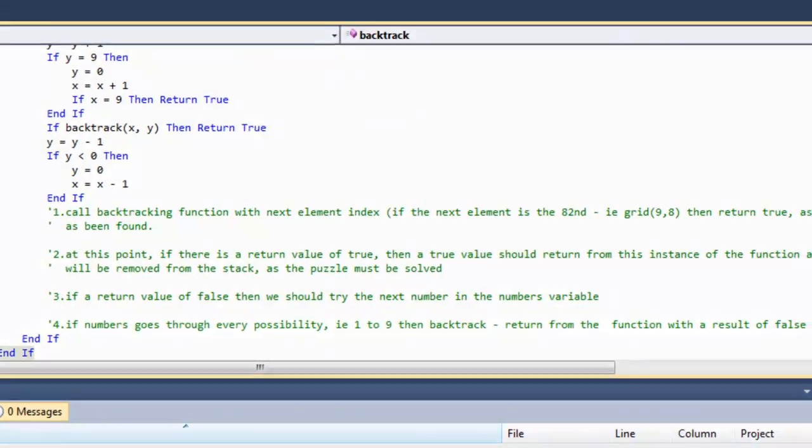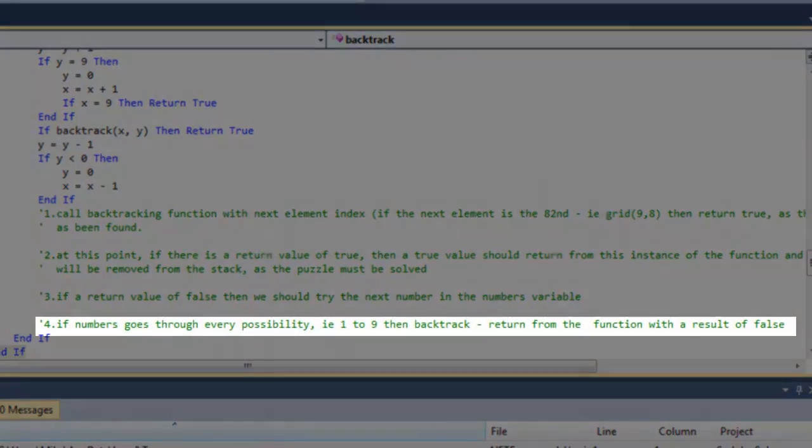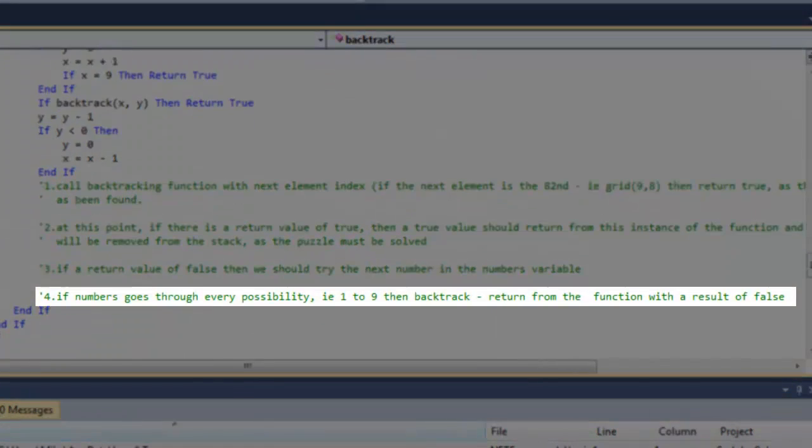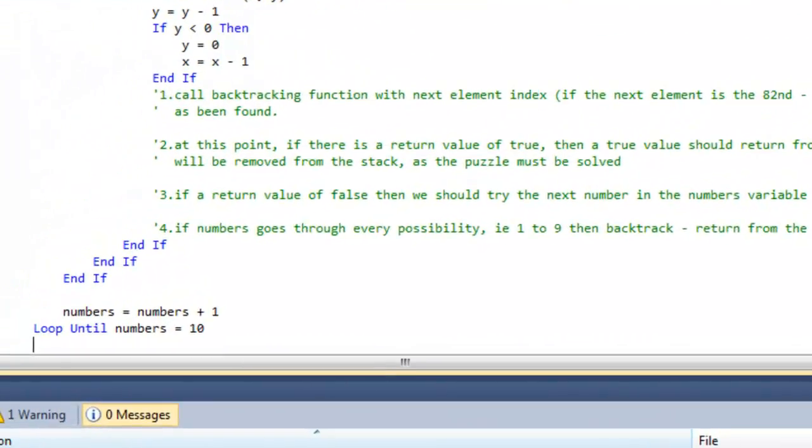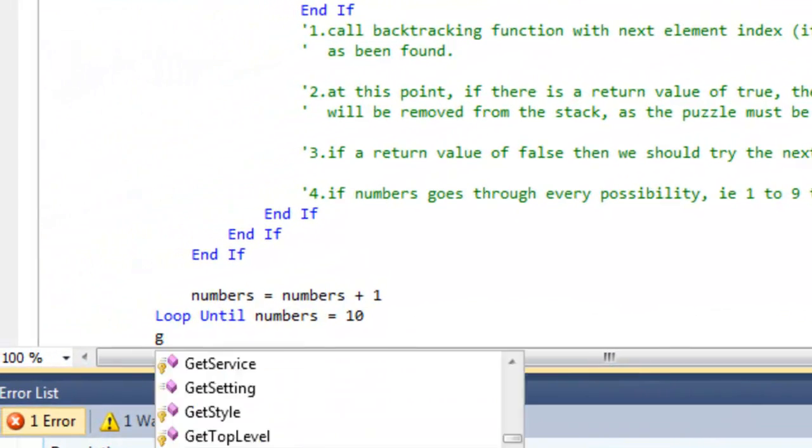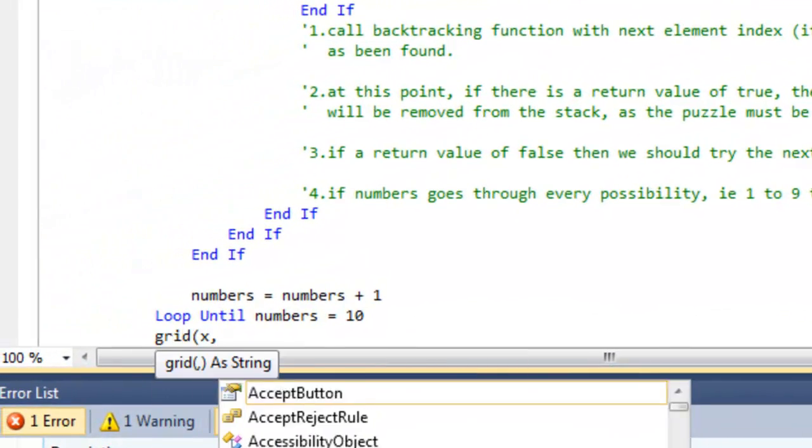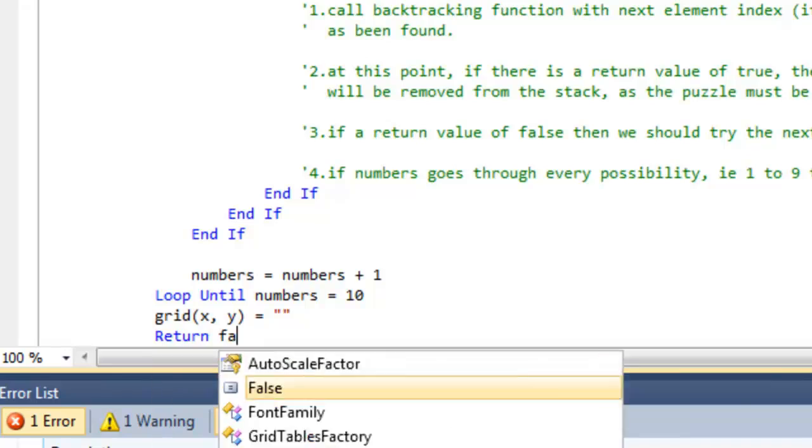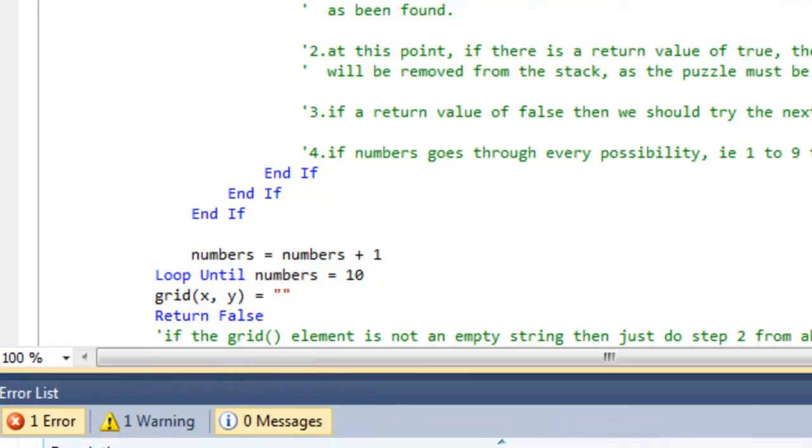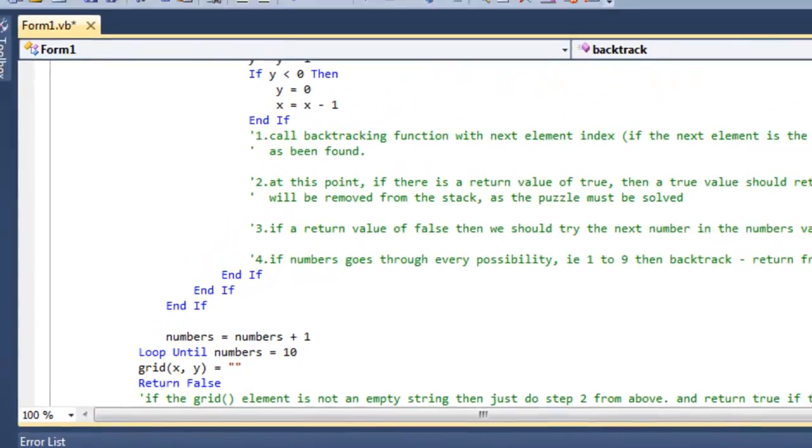If the loop finishes then all numbers have been tested and failed. Therefore we must backtrack. Set the grid element back to an empty string and return from the function with a value of false.